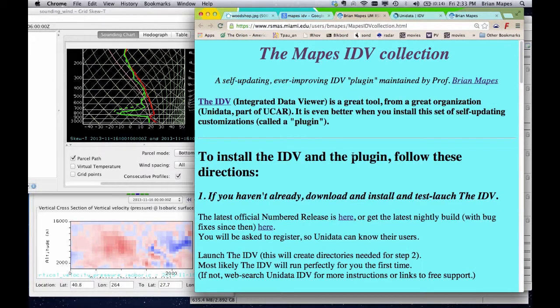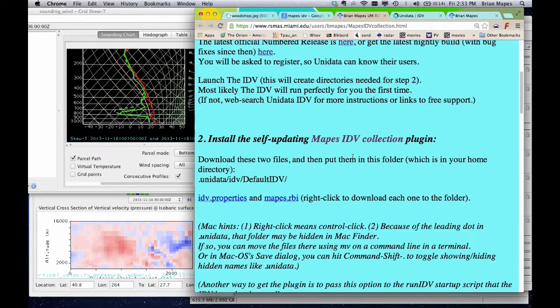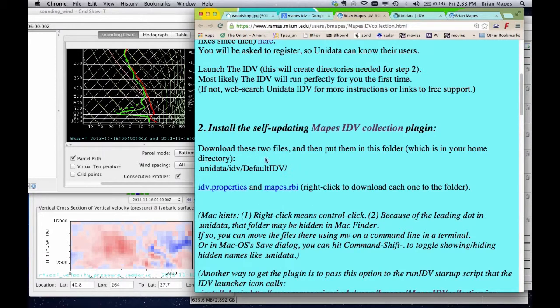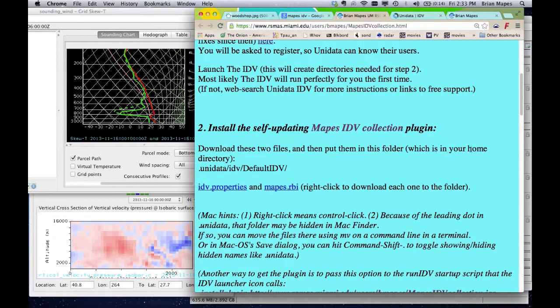You just need to move two small text files, these, into the .unidata slash IDV slash default IDV folder in your home directory. If you've ever launched the IDV once, like when you installed it, this folder will exist.